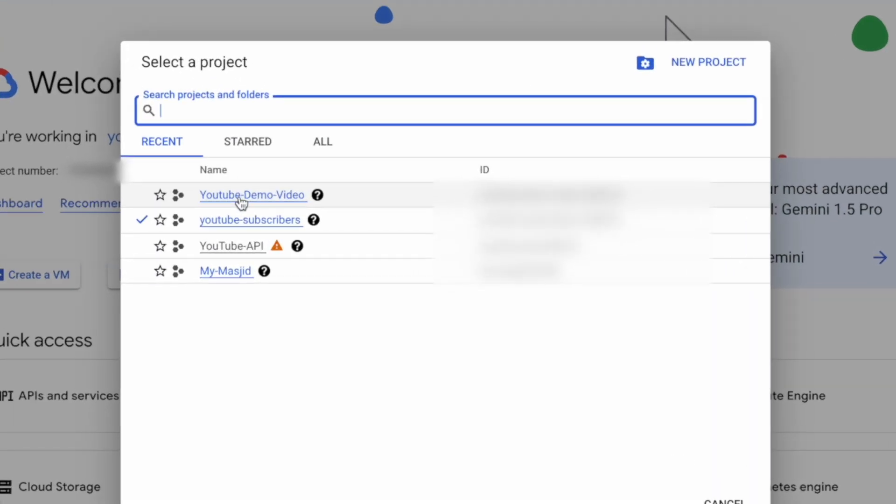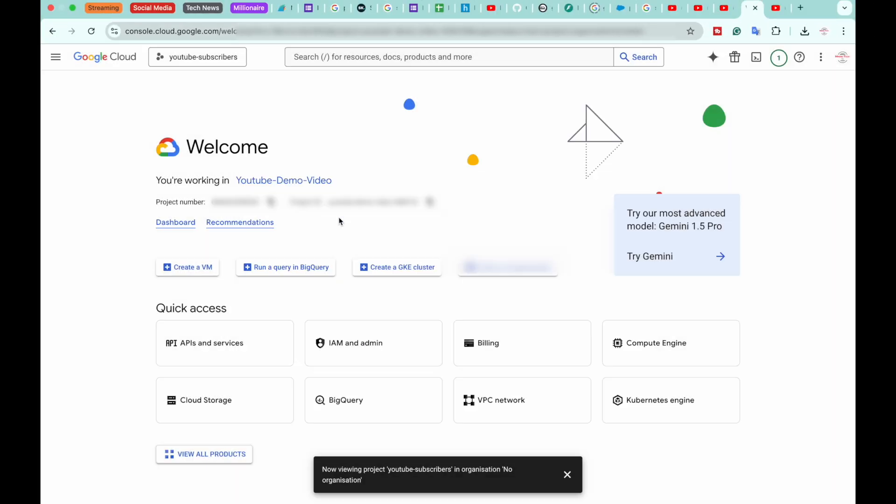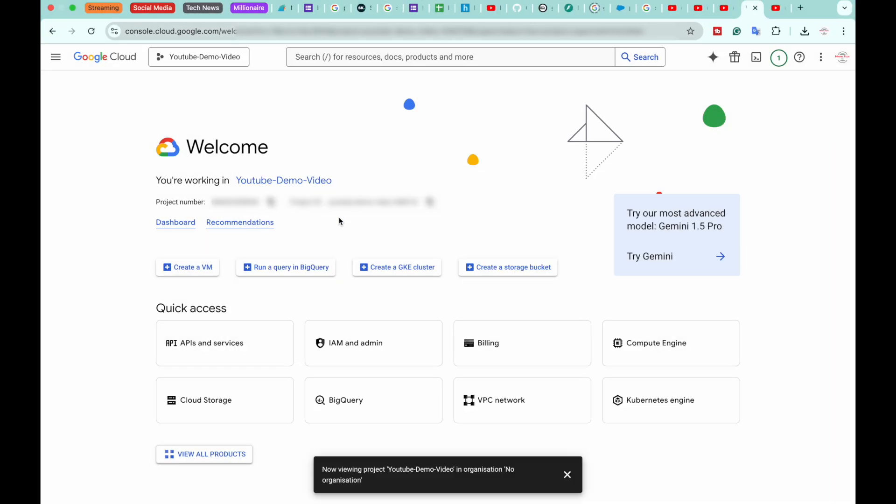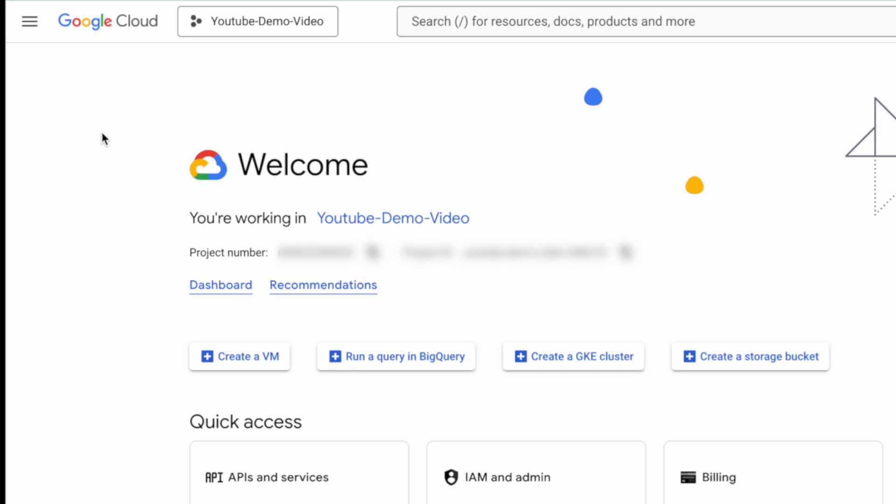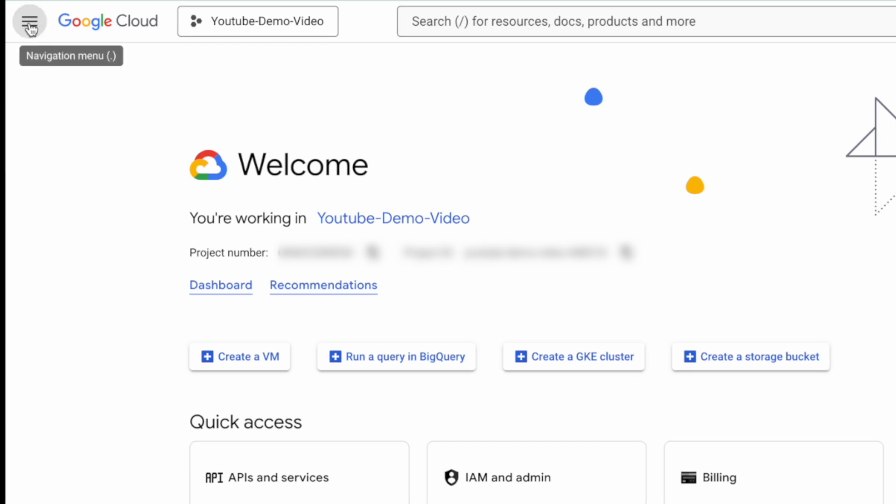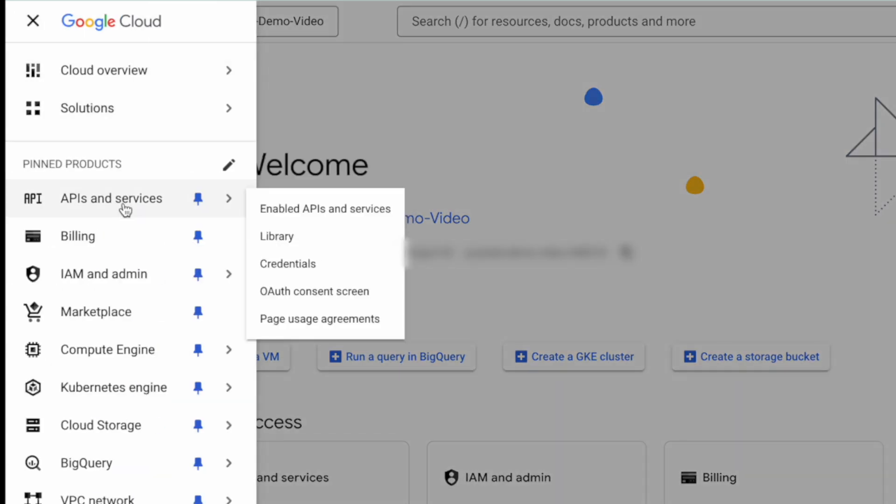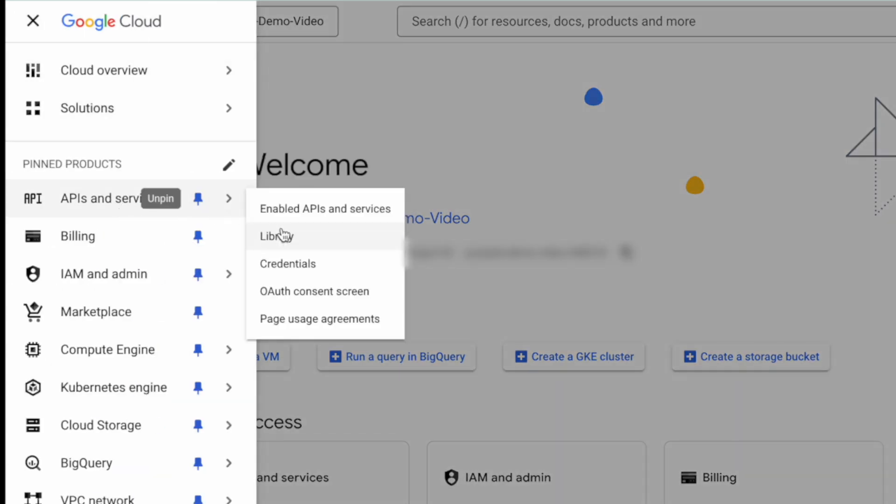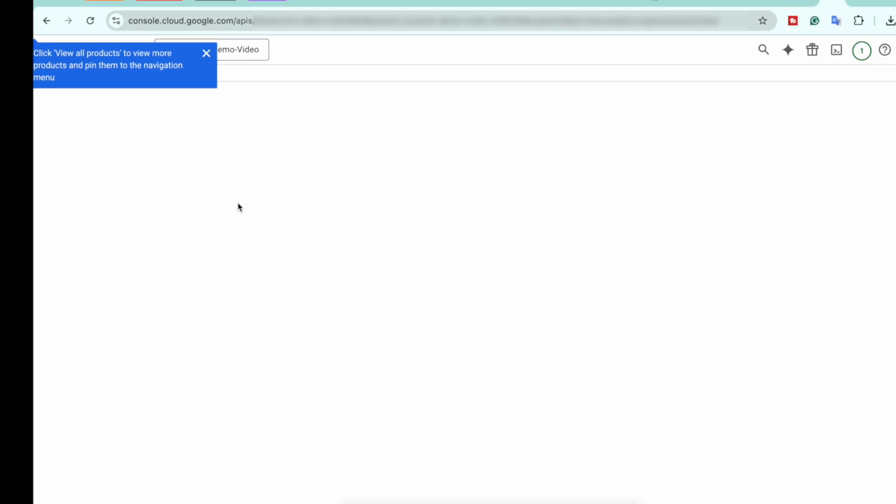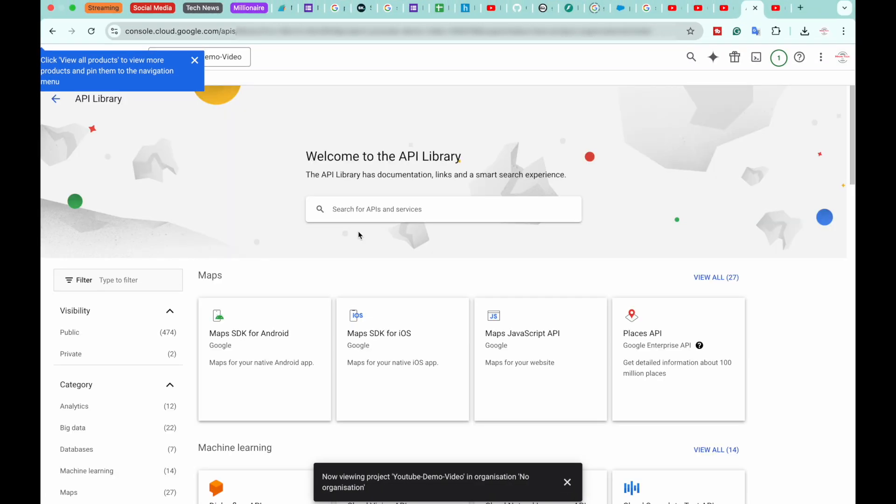Once you are inside the correct project, go to the top left and expand the menu. Click on API and Services, and then click on Library. Here, search for YouTube.